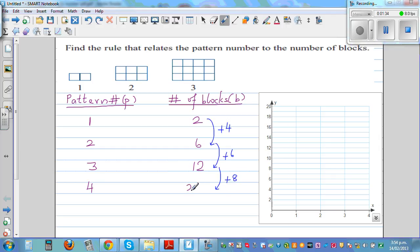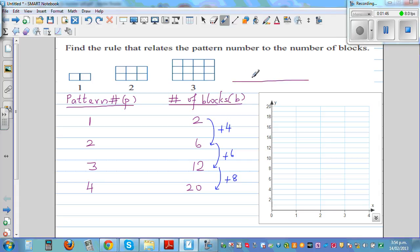Let's check that. You can see you have two at the bottom, then three, then four. So now the fourth pattern should have five at the bottom, with five rows.